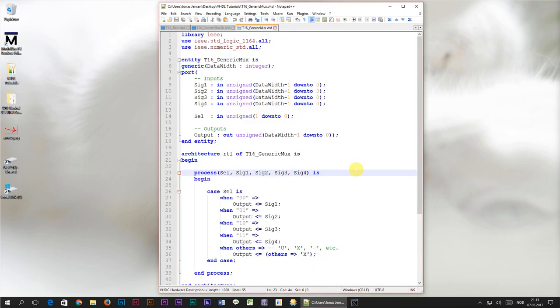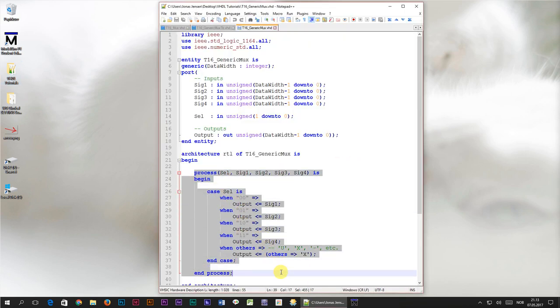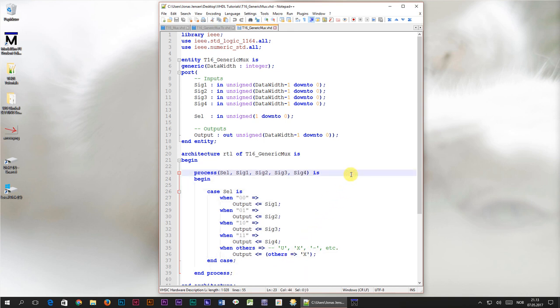In the last tutorial we implemented a multiplexer in this process right here. In the sensitivity list we listed all the signals that are being evaluated within the process, just as we learned to do back in tutorial number 9 which was about sensitivity lists.